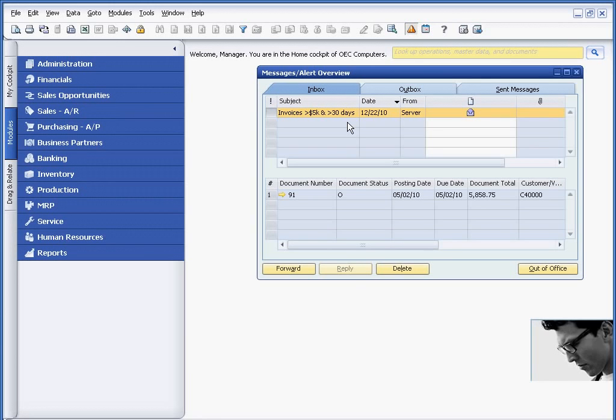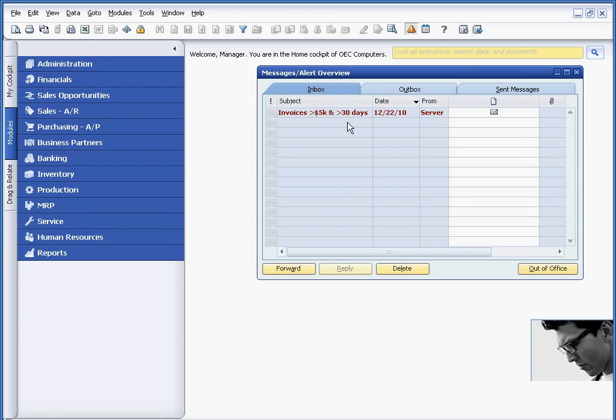And I also encourage you to view the videos on using approval procedures to manage the business, where, like the name implies, it triggers approval in order for the transaction to take place, where you can also do user-defined approval procedures as well.